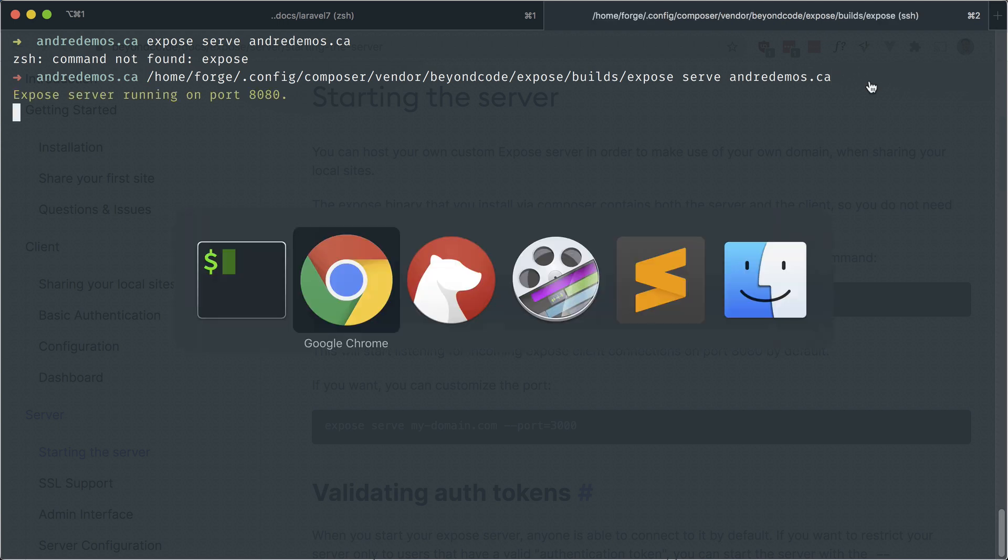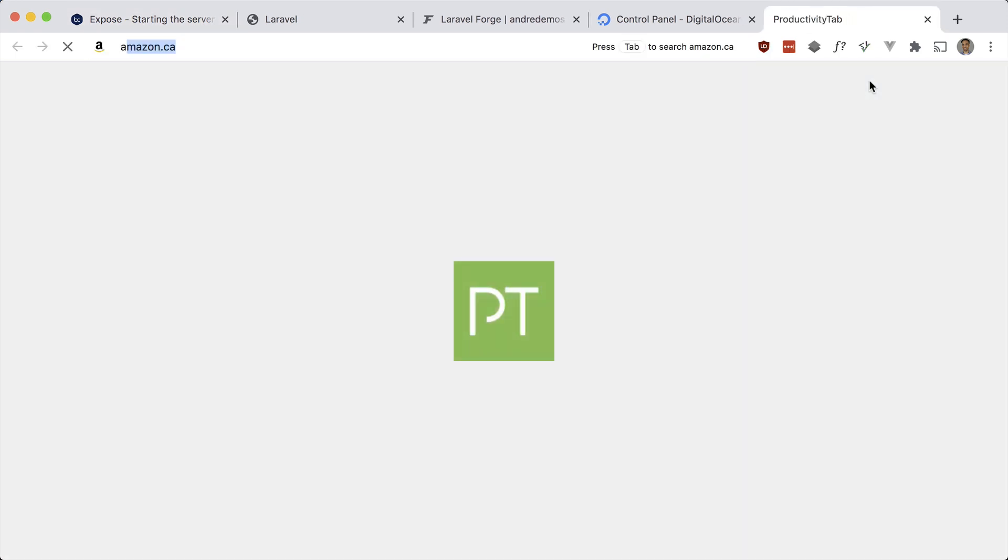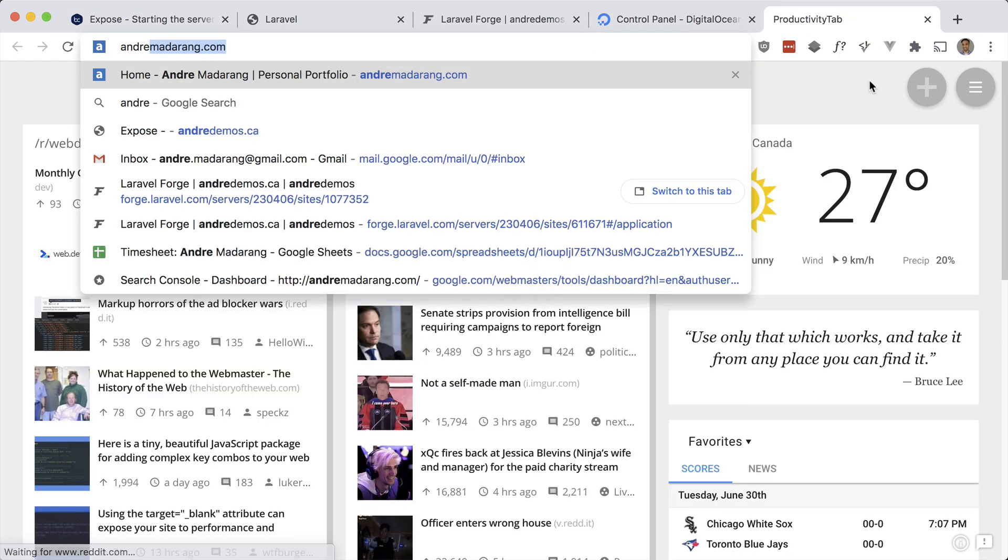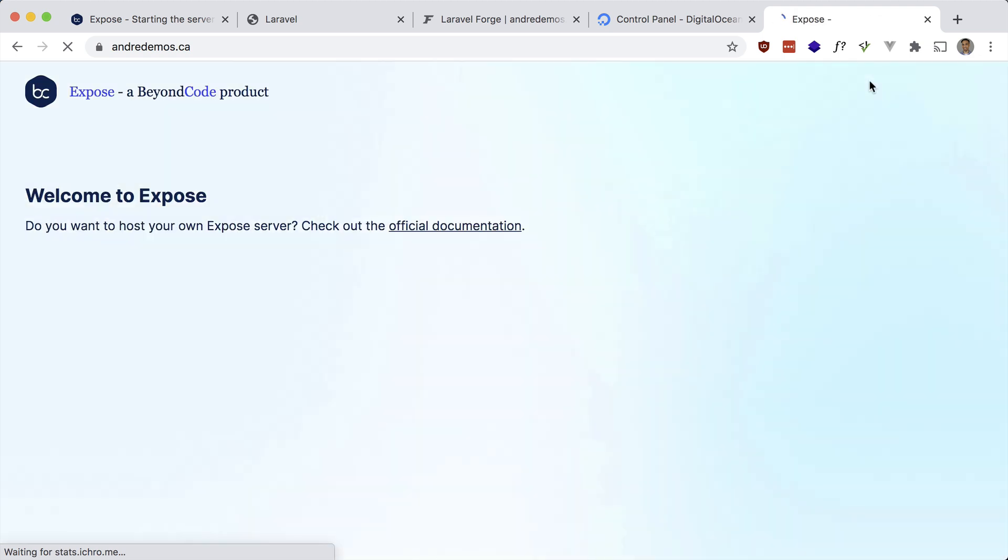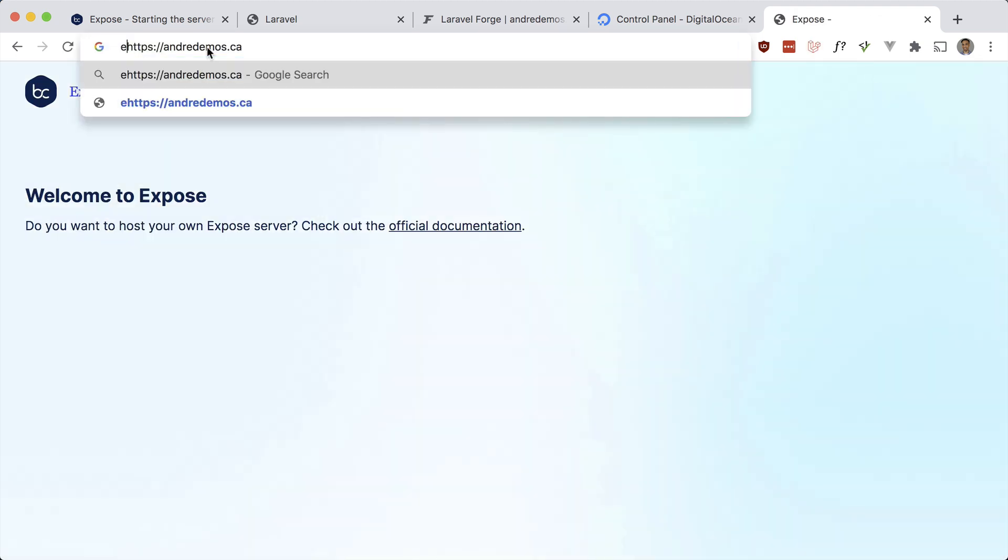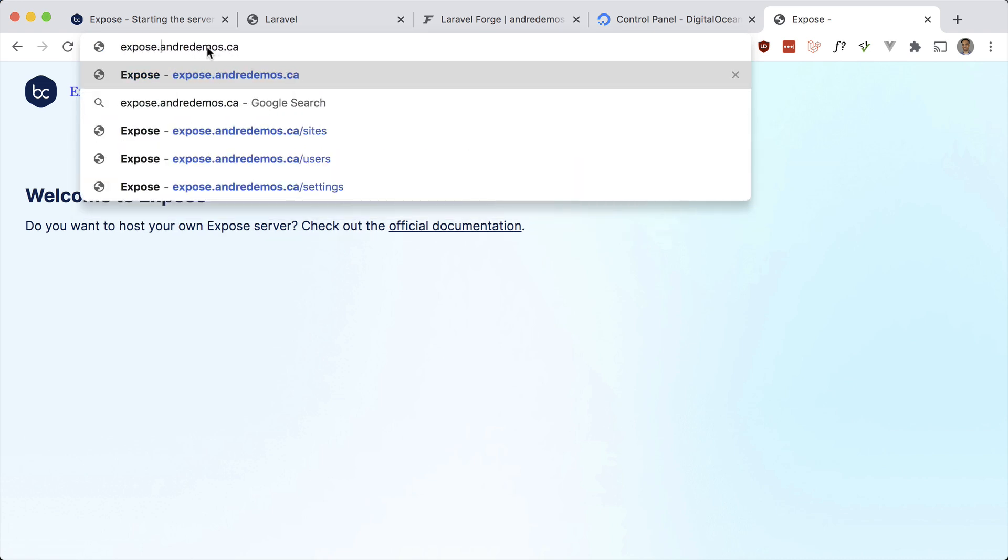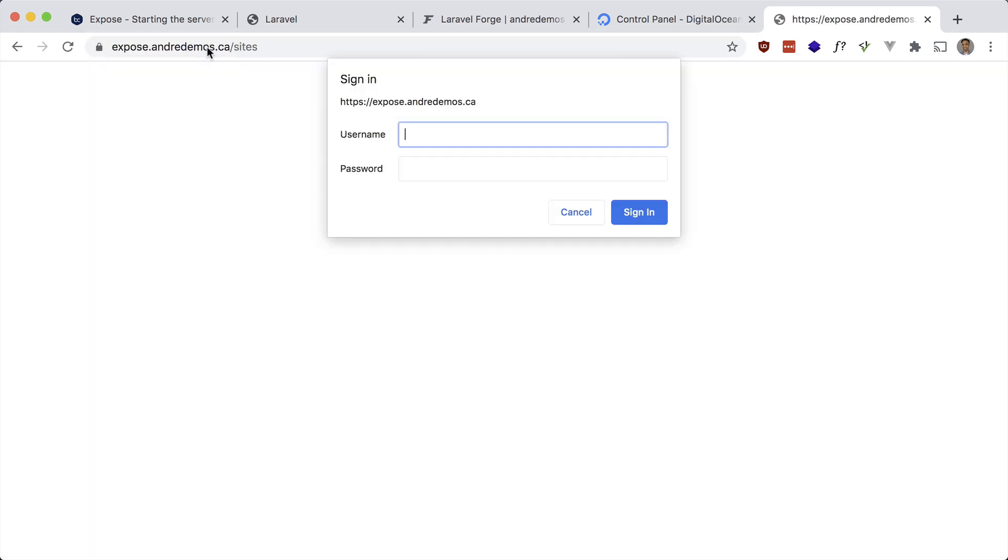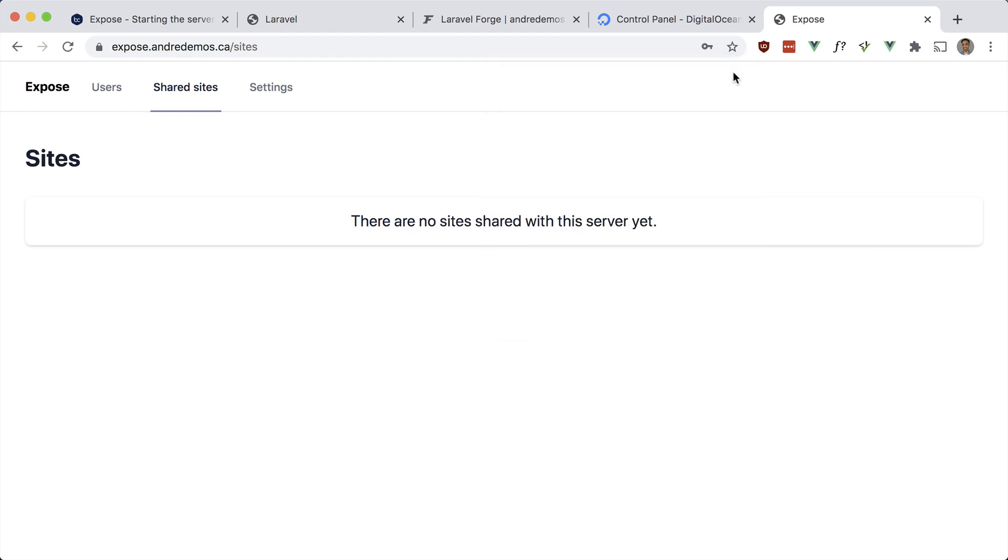Now it's running on port 8080. If I hit that in the browser, that should show that expose is running, and it is. If you want to see the admin interface, it should be expose.andredemos.ca. As you see, there is basic auth in place. I believe the default username is 'username' and 'password'. And there we go. This will list all of the sites that are currently shared on this server.